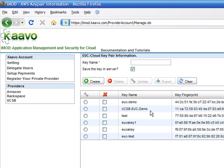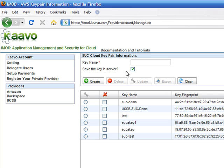Create a new key pair. Make sure to leave Save Key in Server box checked. We store keys in AES-256 encrypted format in iMod. You can also upload your existing private key from the local drive.